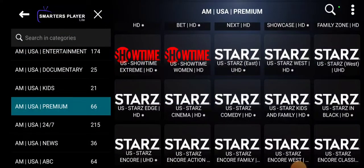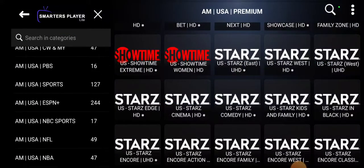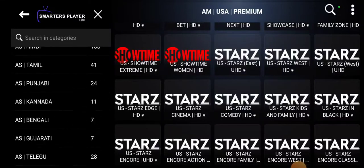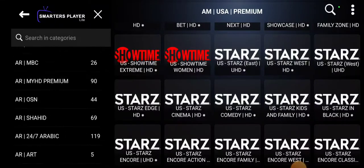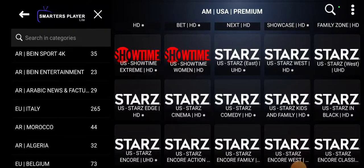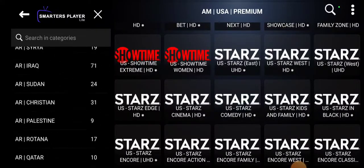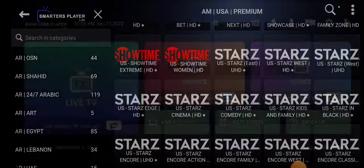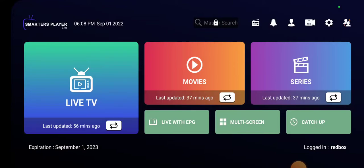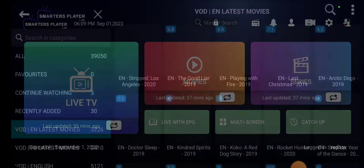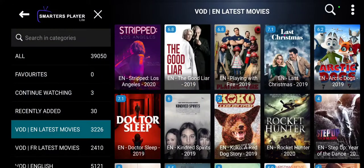Okay, so you get the idea with the live TV — plenty of channels here to keep you entertained. If you speak another language besides English, there are plenty of other languages here — I'll let you explore that. Again, if you have any questions, you can get back to whoever sent you to this video to get your questions answered or get started. Moving right along, we'll go to our movies category.